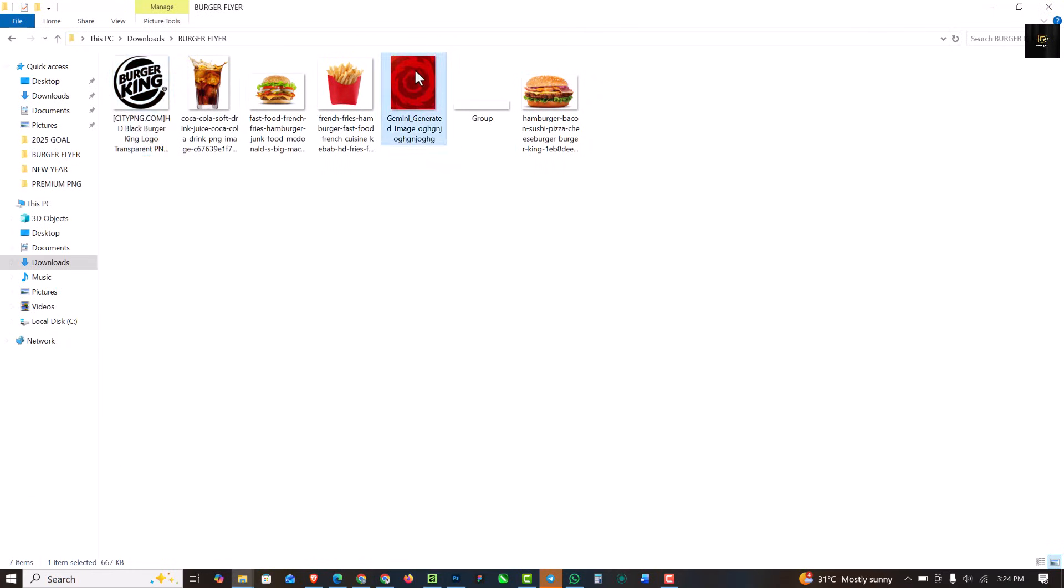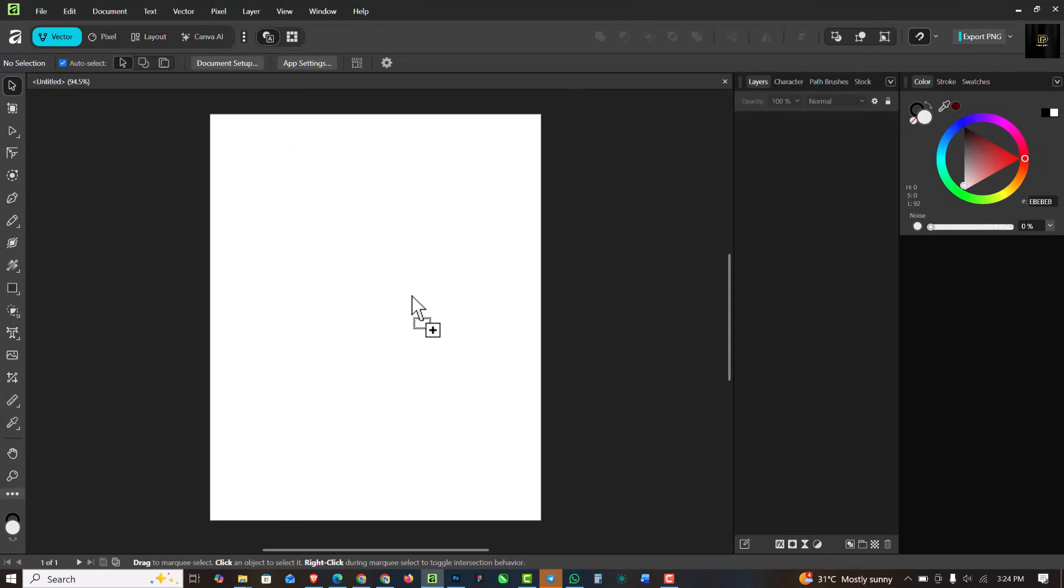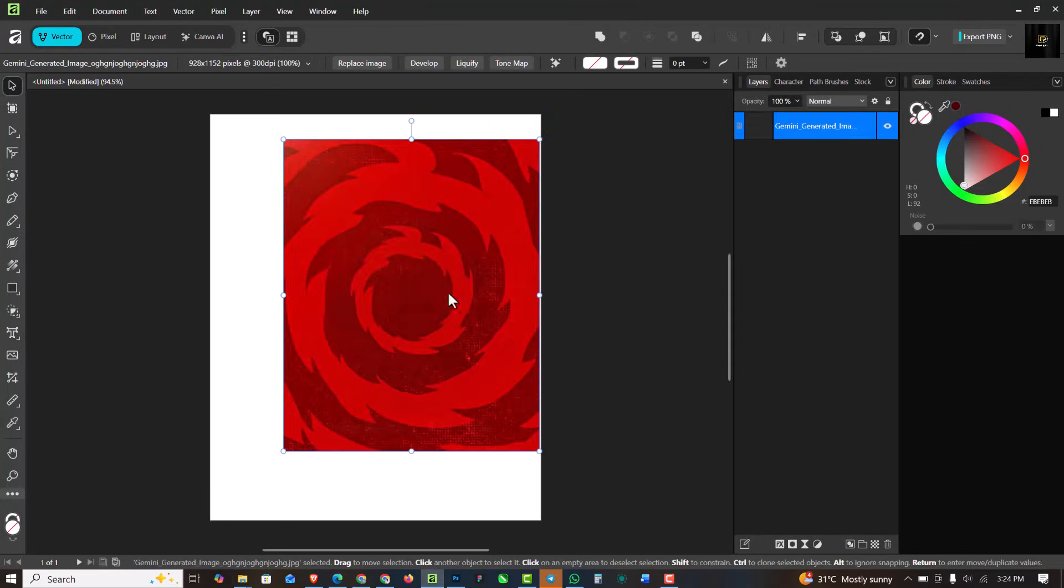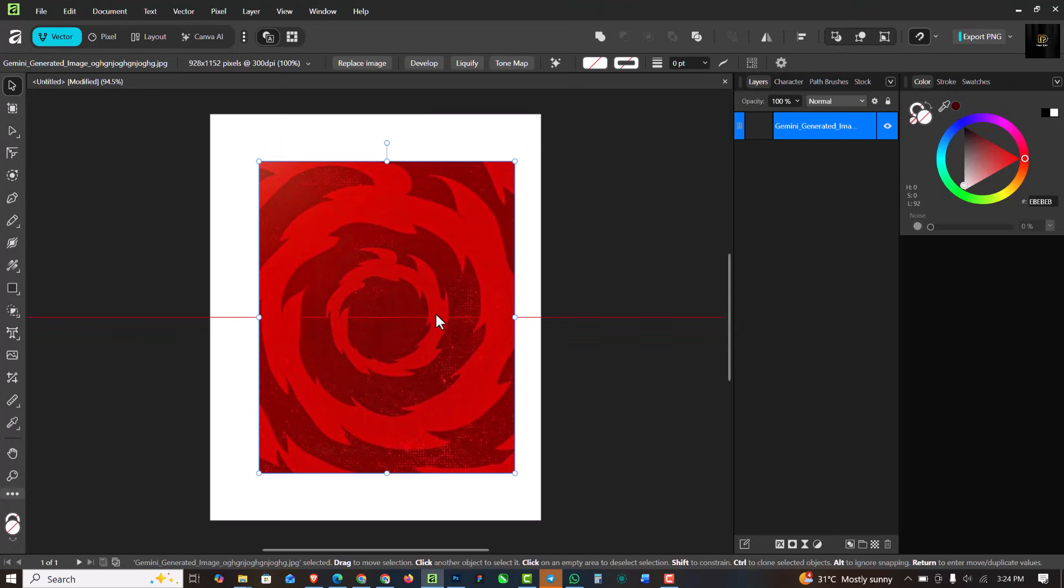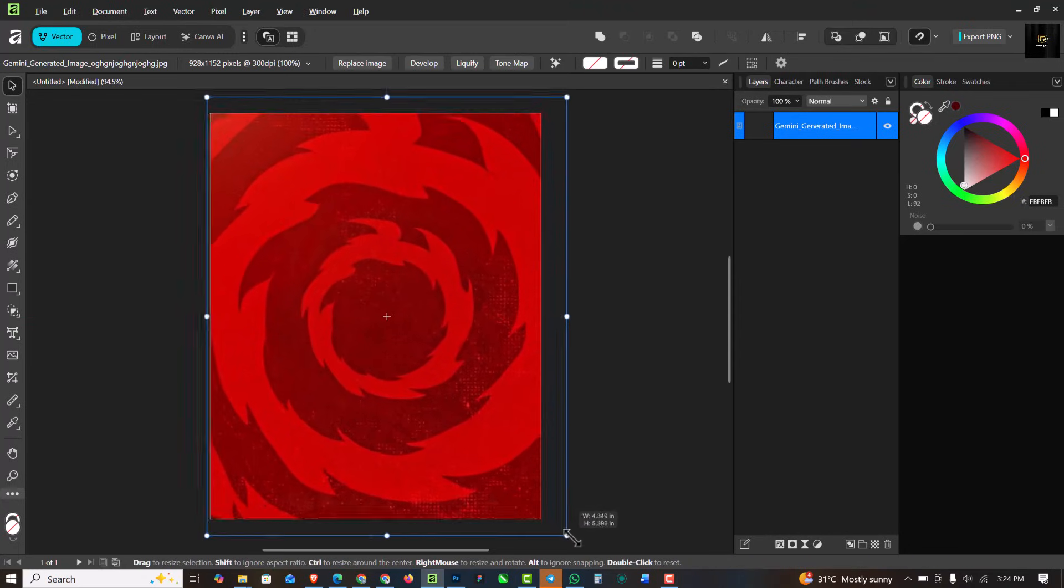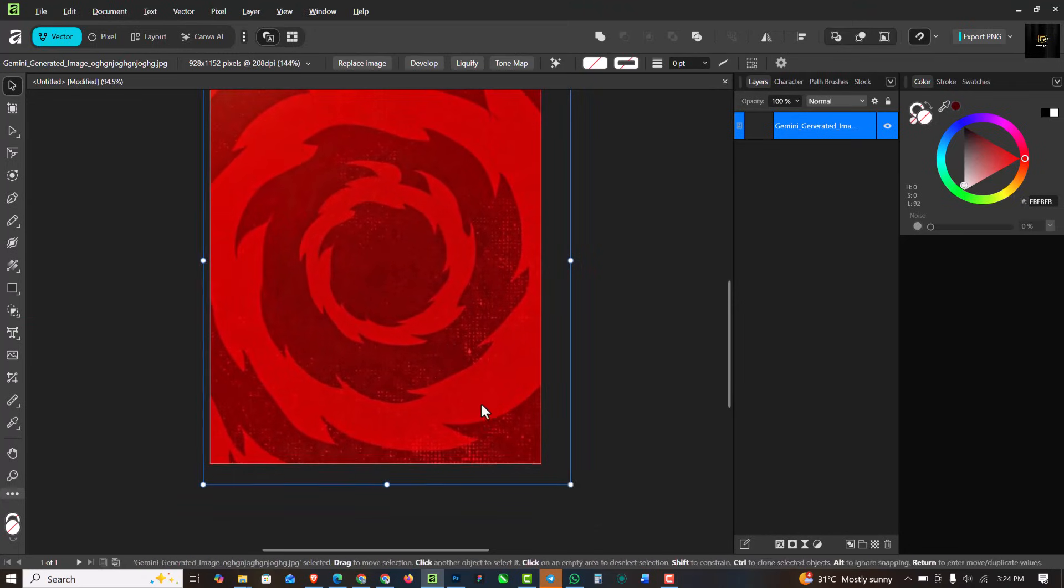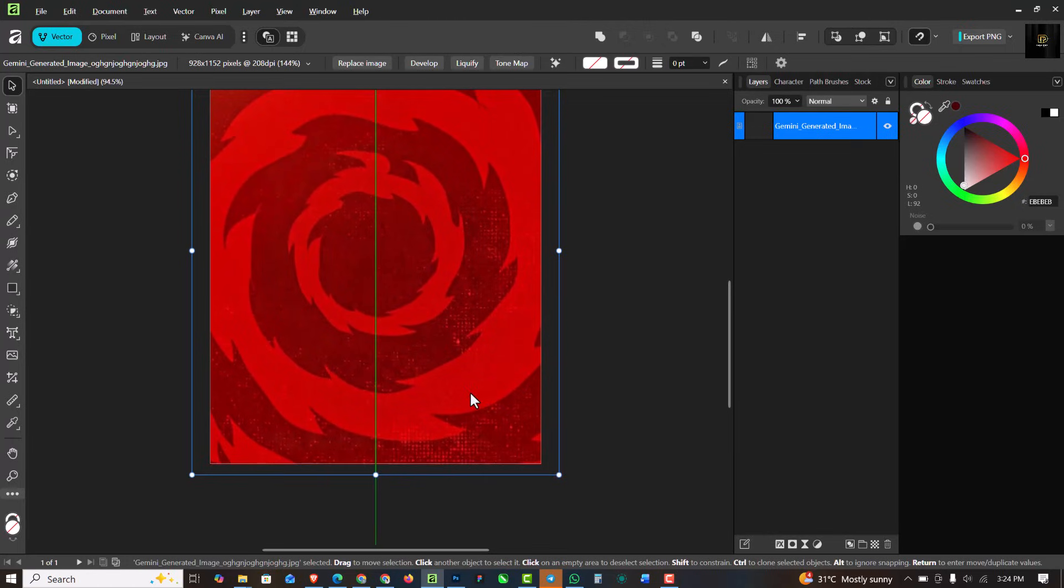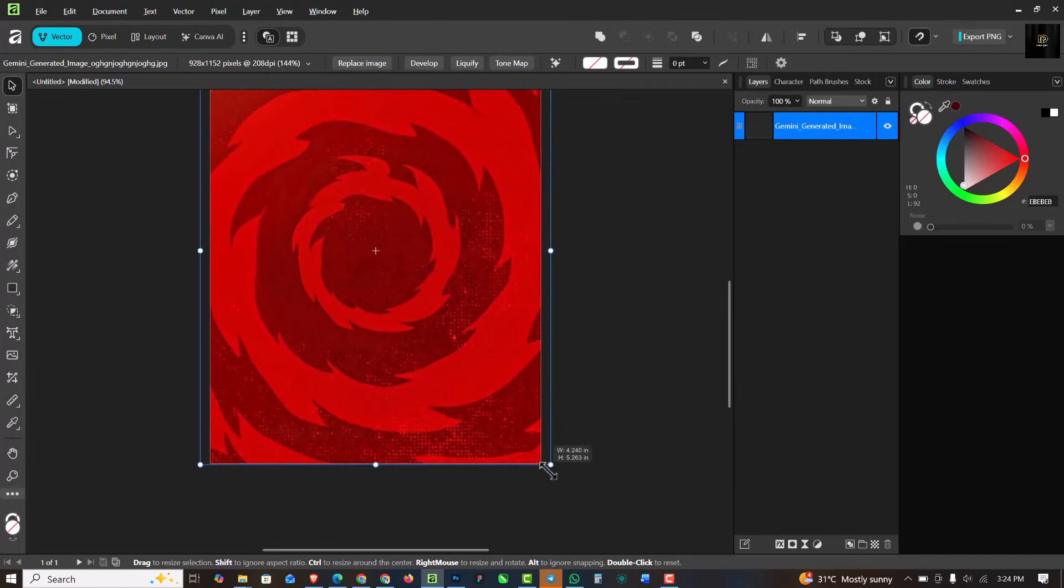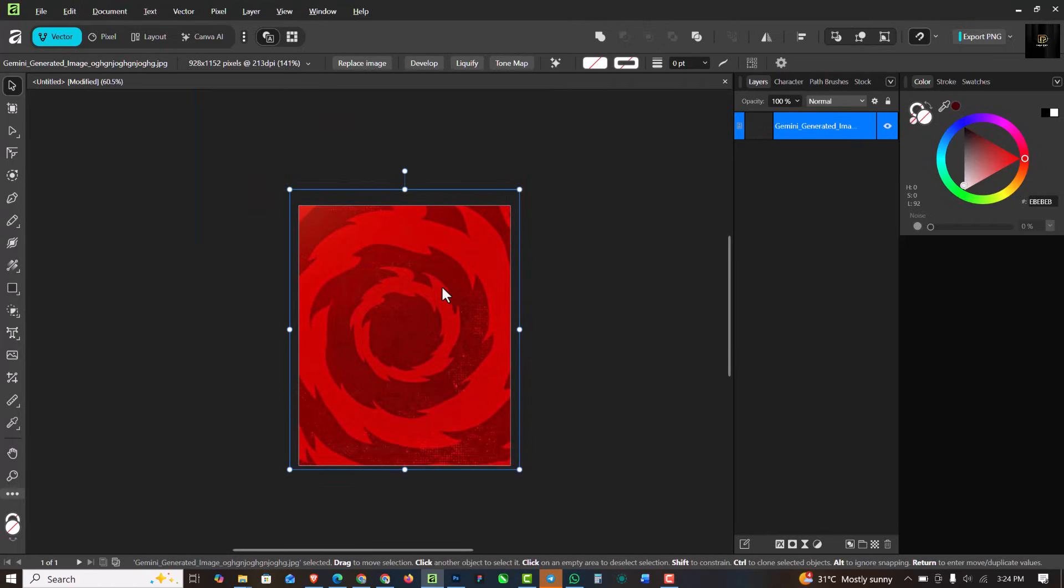The first thing you want to do is go over to the resource file and bring in the background that I use for this design. I'm just going to drag this inside here and then I'm going to increase the size like this, and this is what I have.